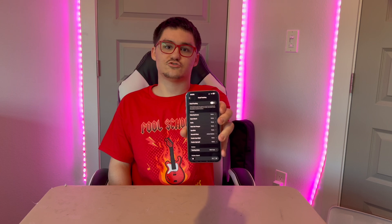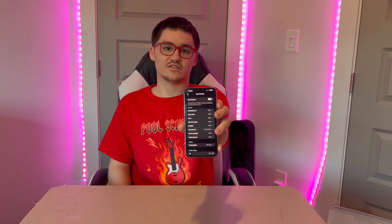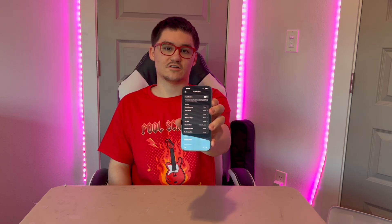Hey guys, Garrett here from iOS Pro. Today I'm going to show you how to use head tracking on iOS 26 or later. So let's get started.